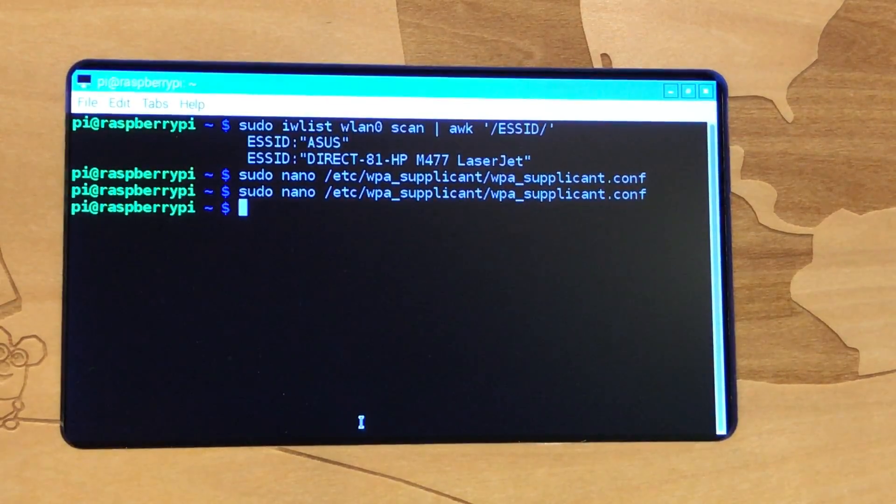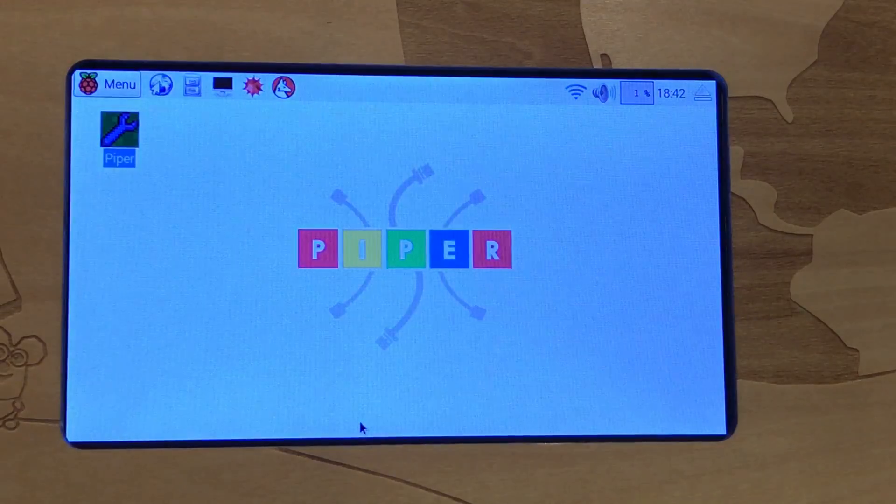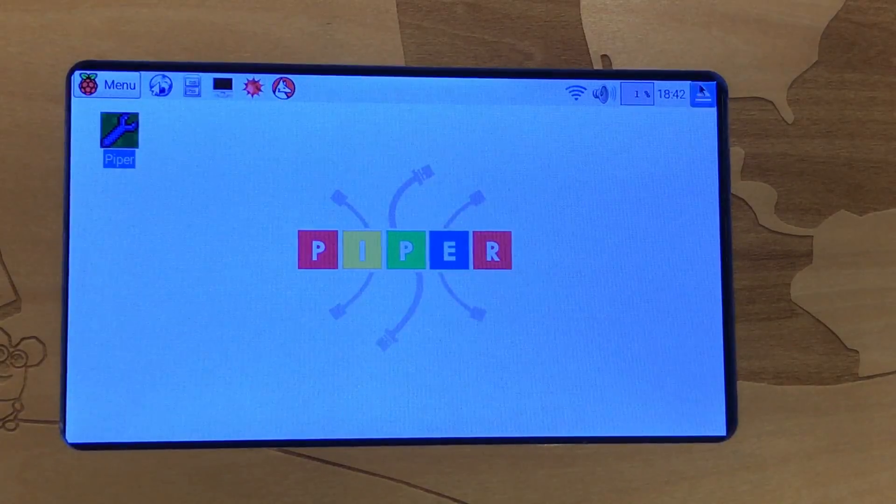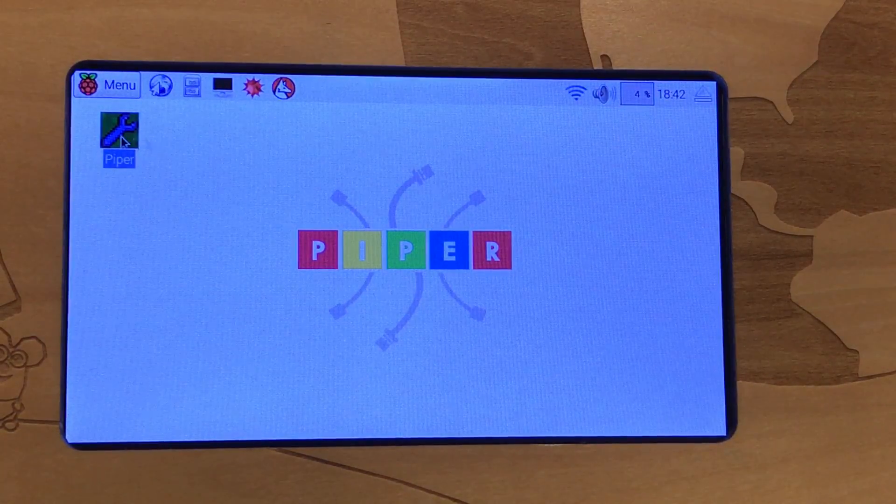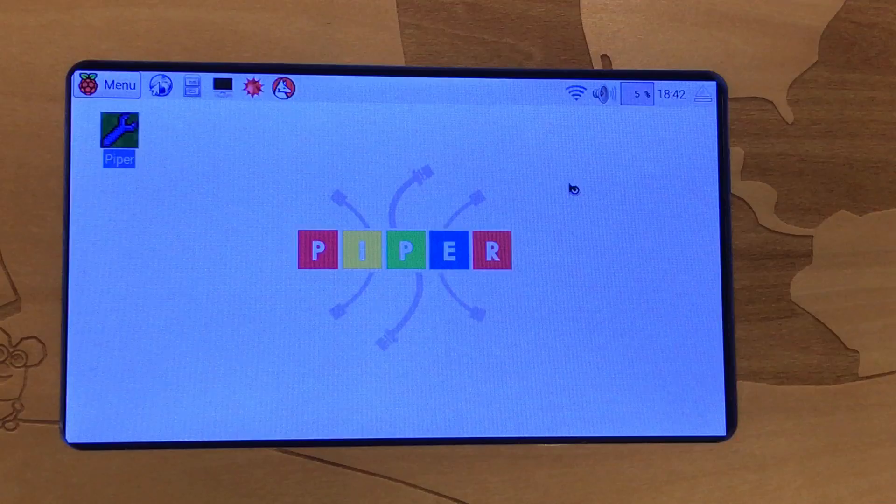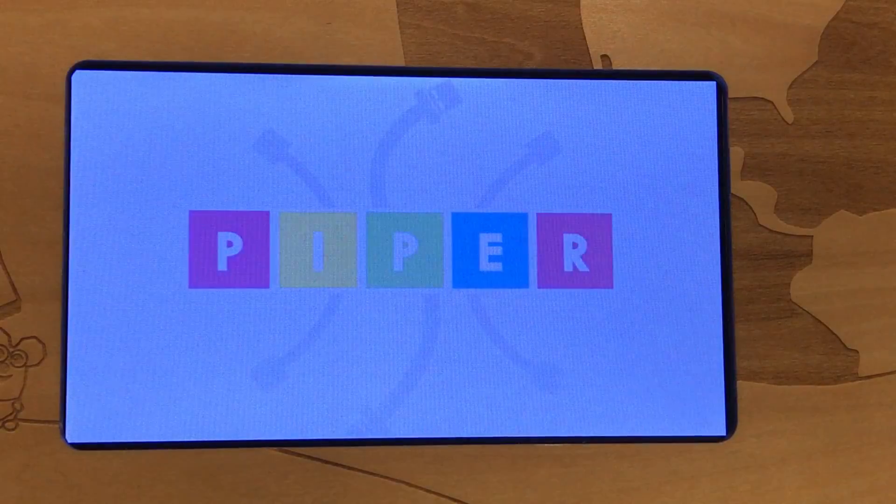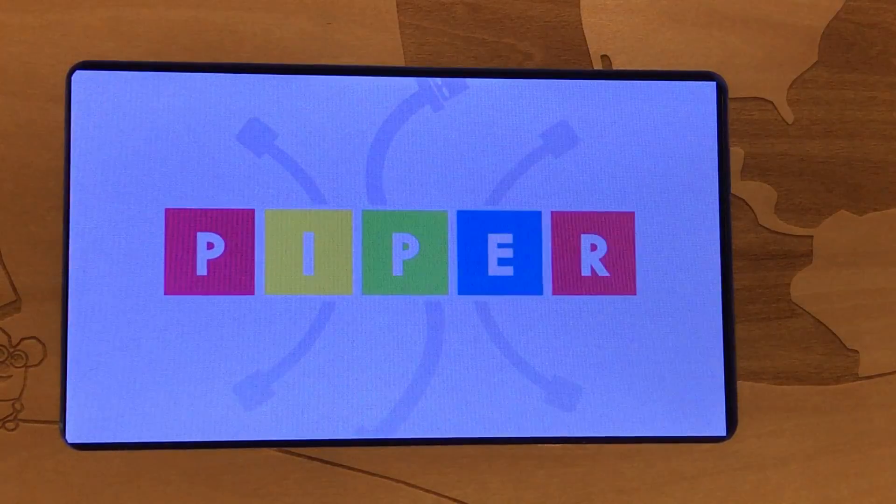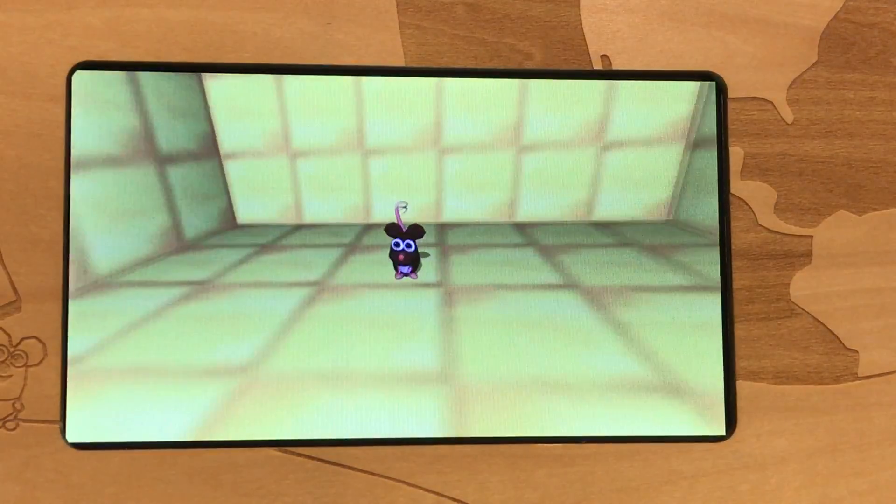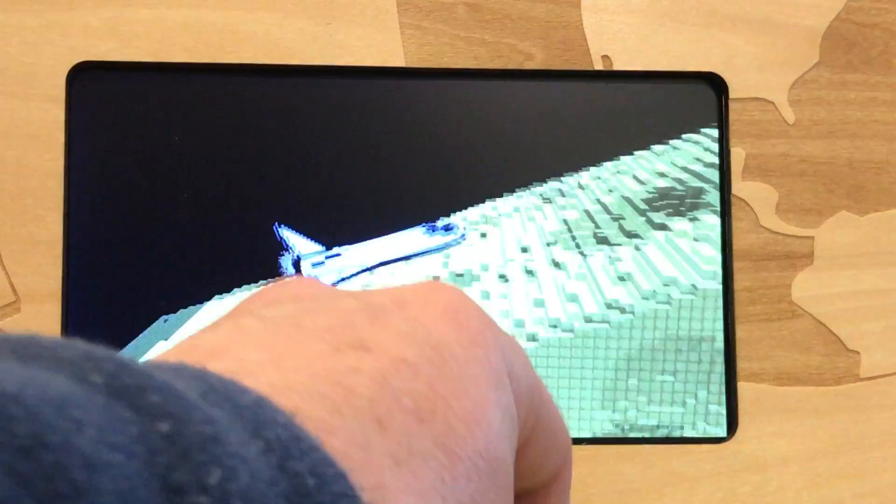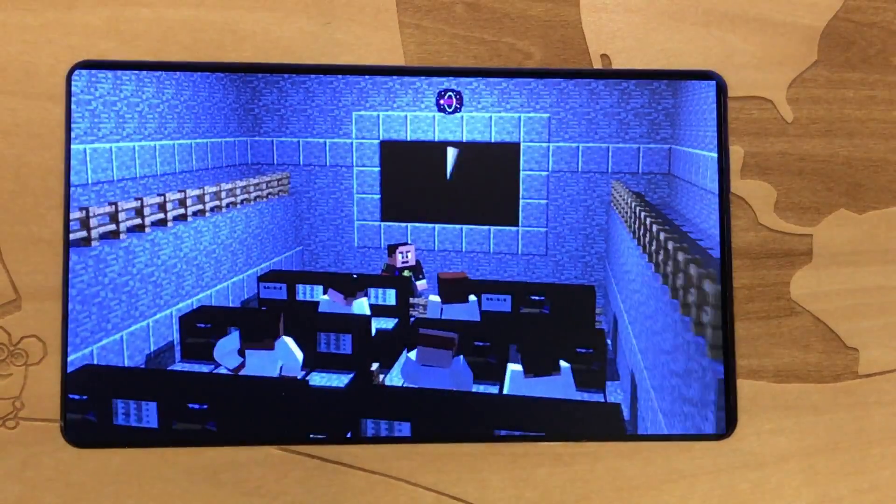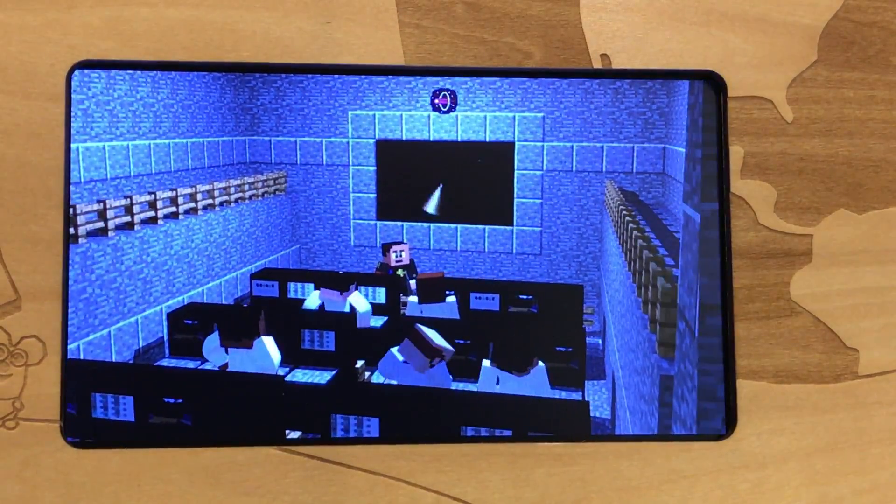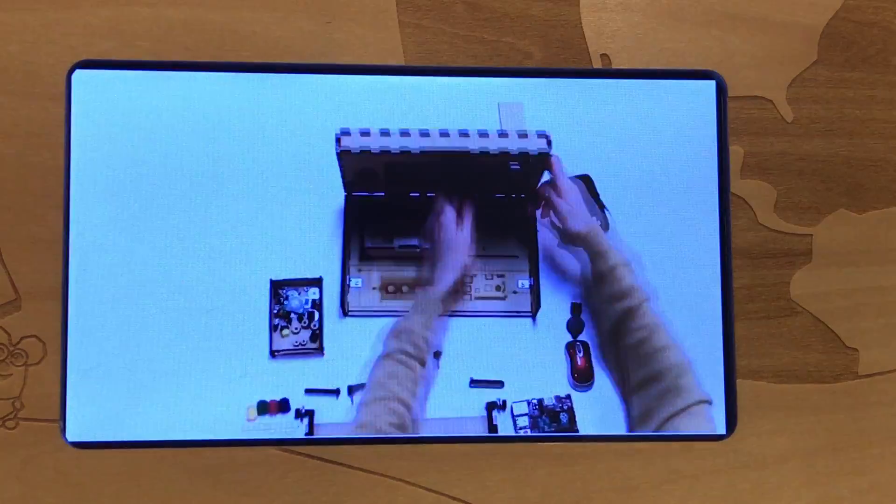Now I want to mention that when I did this, I'm going to go back into Piper real quick. When I did this, the first three or four times that I went through and set that wireless network inside of the Piper program, it didn't work and I just sat here and nothing ever connected.